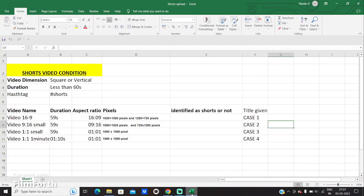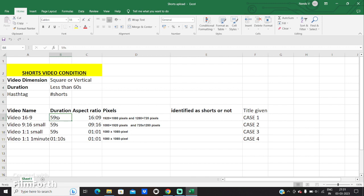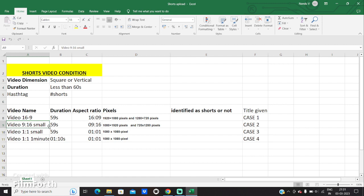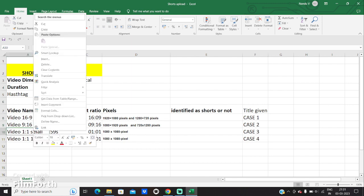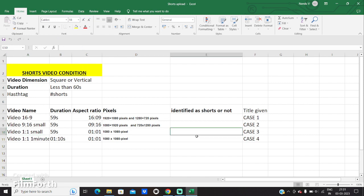So let's look at our cases once more. Case study 1 is a video of dimension 16:9 which is horizontal and duration less than 60 seconds. Case study 2 is a video of 9:16 which is vertical, with duration less than 60 seconds. Case study 3 is a video which is 1:1 square and less than 60 seconds. And case study 4 is a video of 1:1 which is square but over 1 minute, making it not a short video. Let's see what our results show.